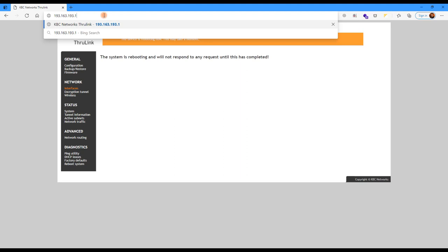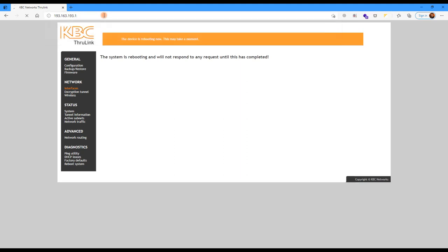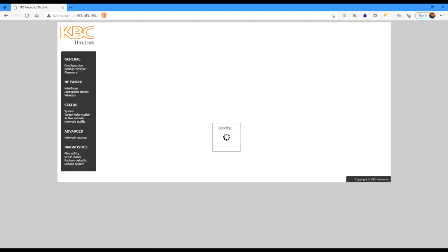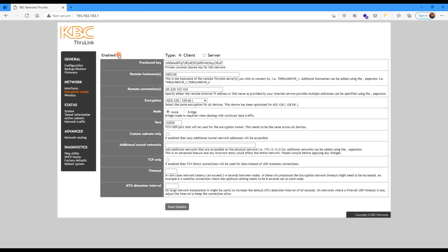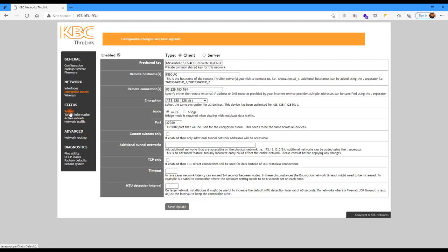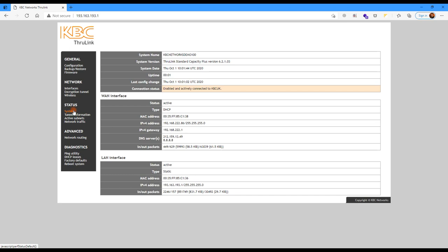Once you've changed the IP address in the browser, hit Enter and it should automatically take you straight back into the system. So now we're back into the system again. Here you can see the host name of the unit — it's enabled but not connected. So let's go back to Encryption Tunnel, click Enable, and then hit Save Update. Once it's saved, click on the System menu link. Here we can see the WAN configuration and the IP address we've been given, the LAN configuration and the IP address we've assigned it, and we can see that the unit itself is enabled and actively connected to the demonstration network.